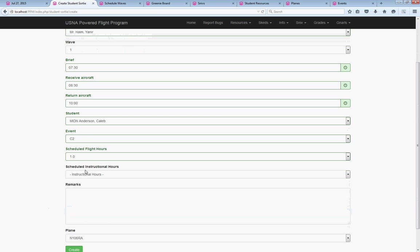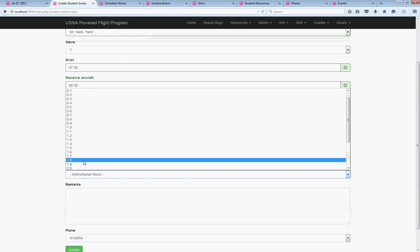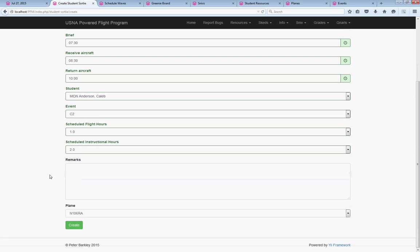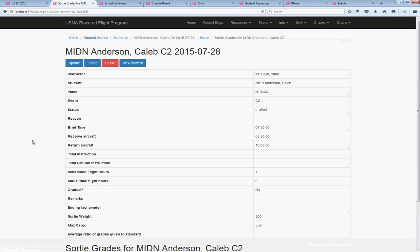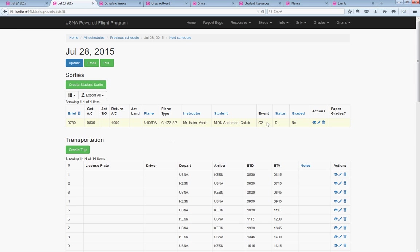It's a 1.0 hour event, and with brief and debrief included he should be 2 hours of instruction time total, and that is assessment. So we'll create the event. So we've got one event created. Fantastic.